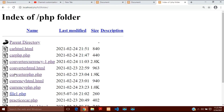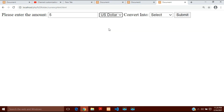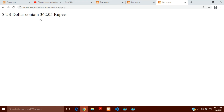Now I will go to the browser and write localhost, go to the PHP folder, and here I have currency.html and currency.php — the two documents I created. I will click on currency.html and here I see 'please enter the amount'. I have entered 5, selected 5 US Dollar, and I want to convert it into Rupees, so I click submit. And the result: 5 US Dollar contain 362.05 Rupees. So this is the result you got.